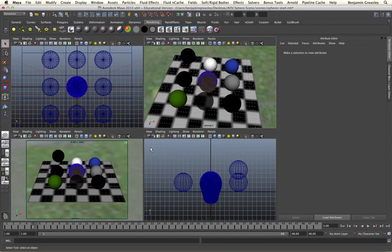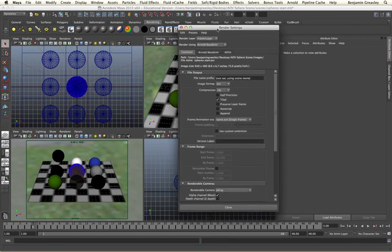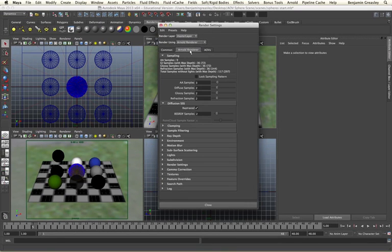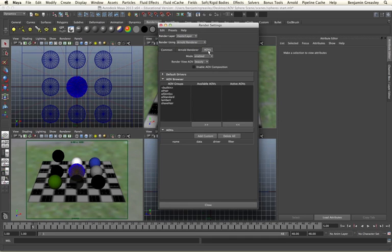To gain access to all of our AOV passes, we do so by going to the Arnold render dialog. Within this menu we have our Arnold renderer tab that gives us all of our controls for our render settings, and we have an AOVs tab next to it. AOVs is a term that stands for arbitrary output variables and is a global term that can be used for all of our different multi-pass rendering setups.